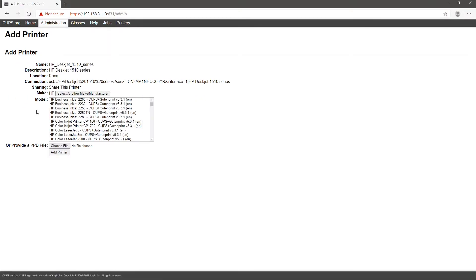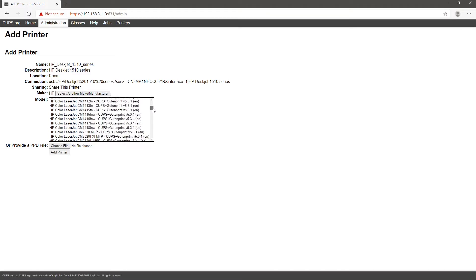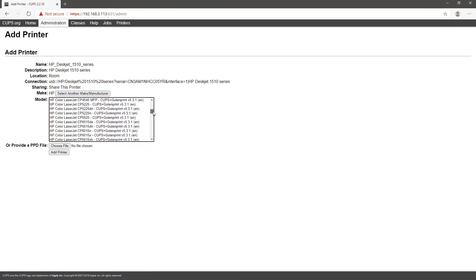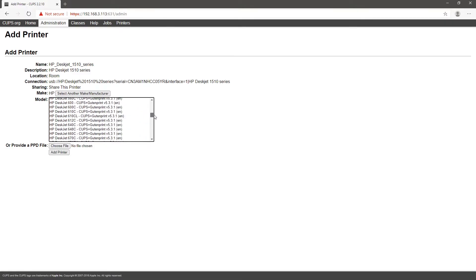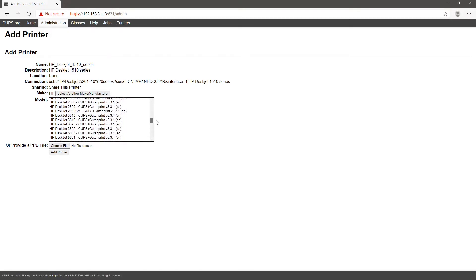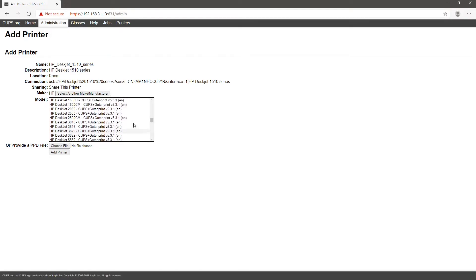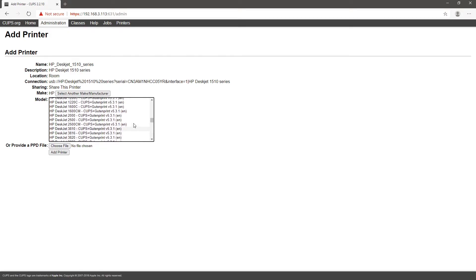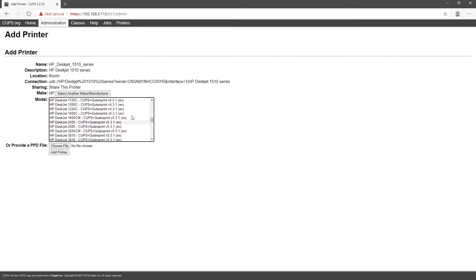A list of printers will show up. Check if your printer is listed, otherwise you'll need to research how to install the drivers for your printer. As you can see, my printer the DeskJet 1510 is not in the list, so my next step is to install the driver for this printer.